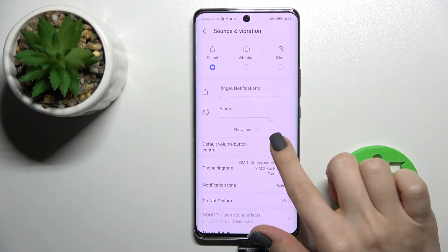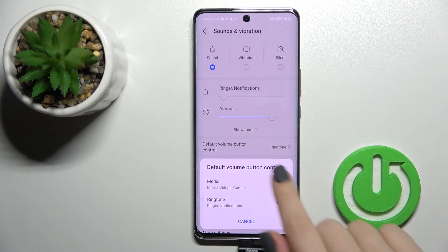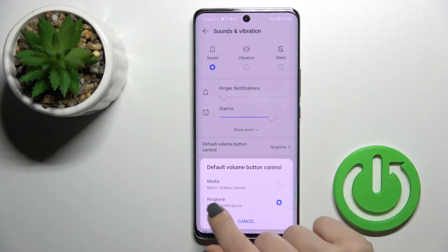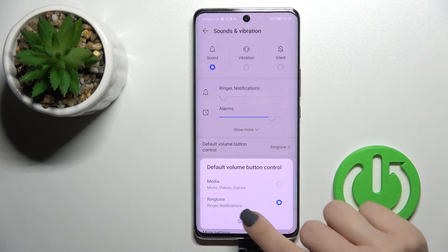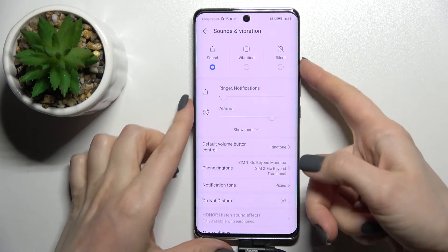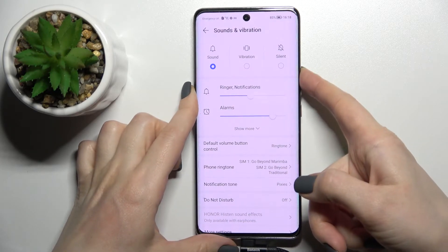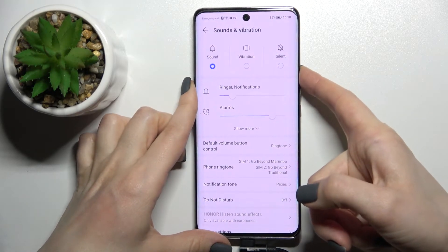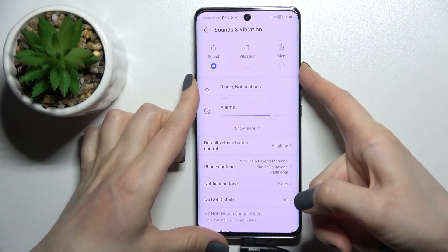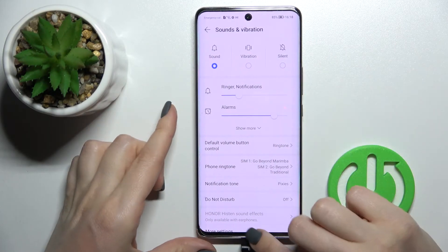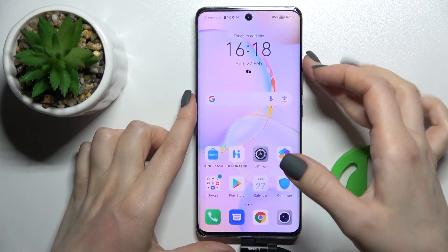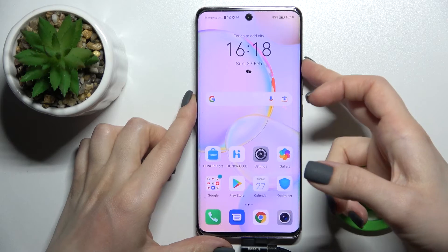There is also a second way to do that. First, be sure that in the volume button control you have selected the ringtone, not the media one. Then just press your up or down volume button to change the ringtone volume.